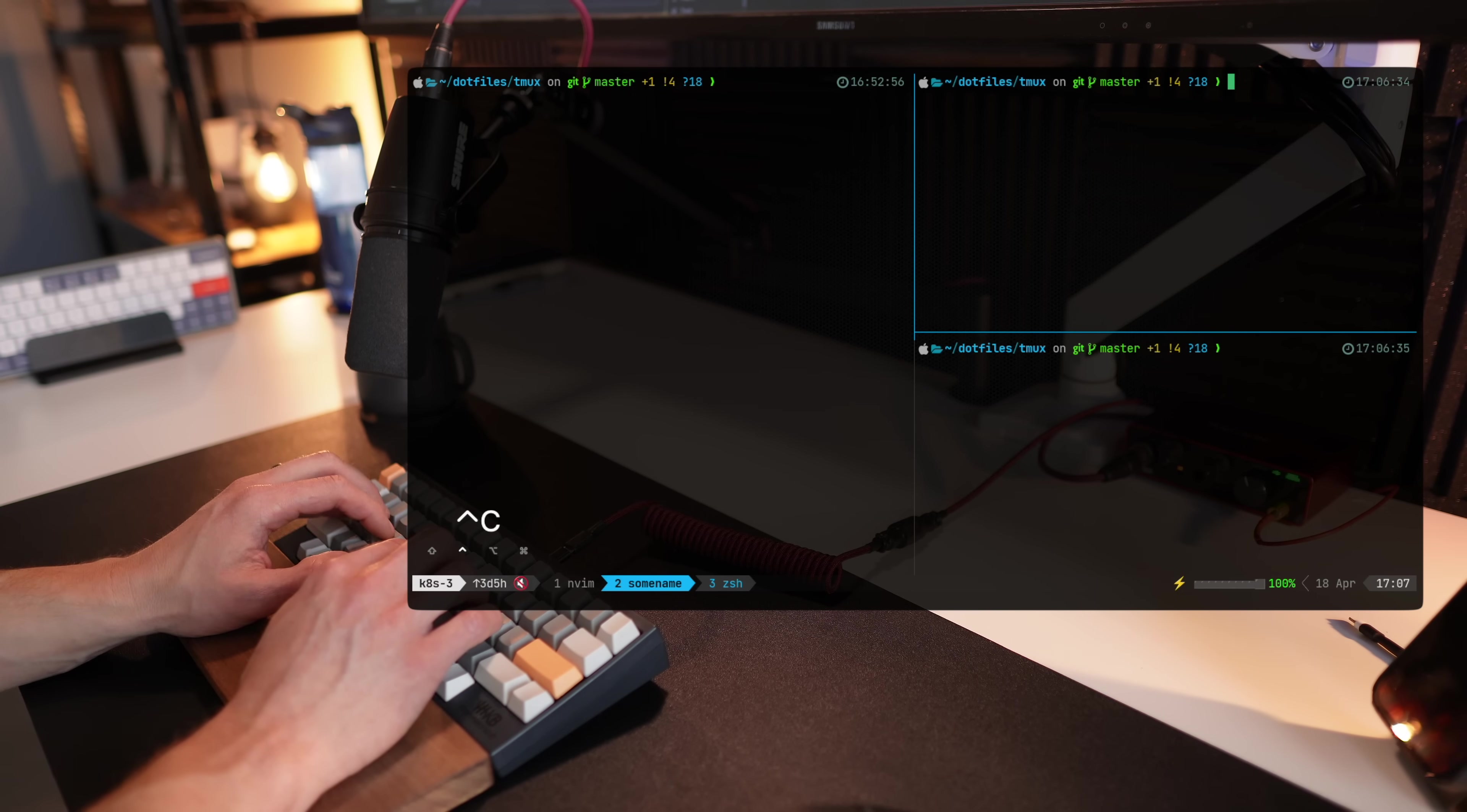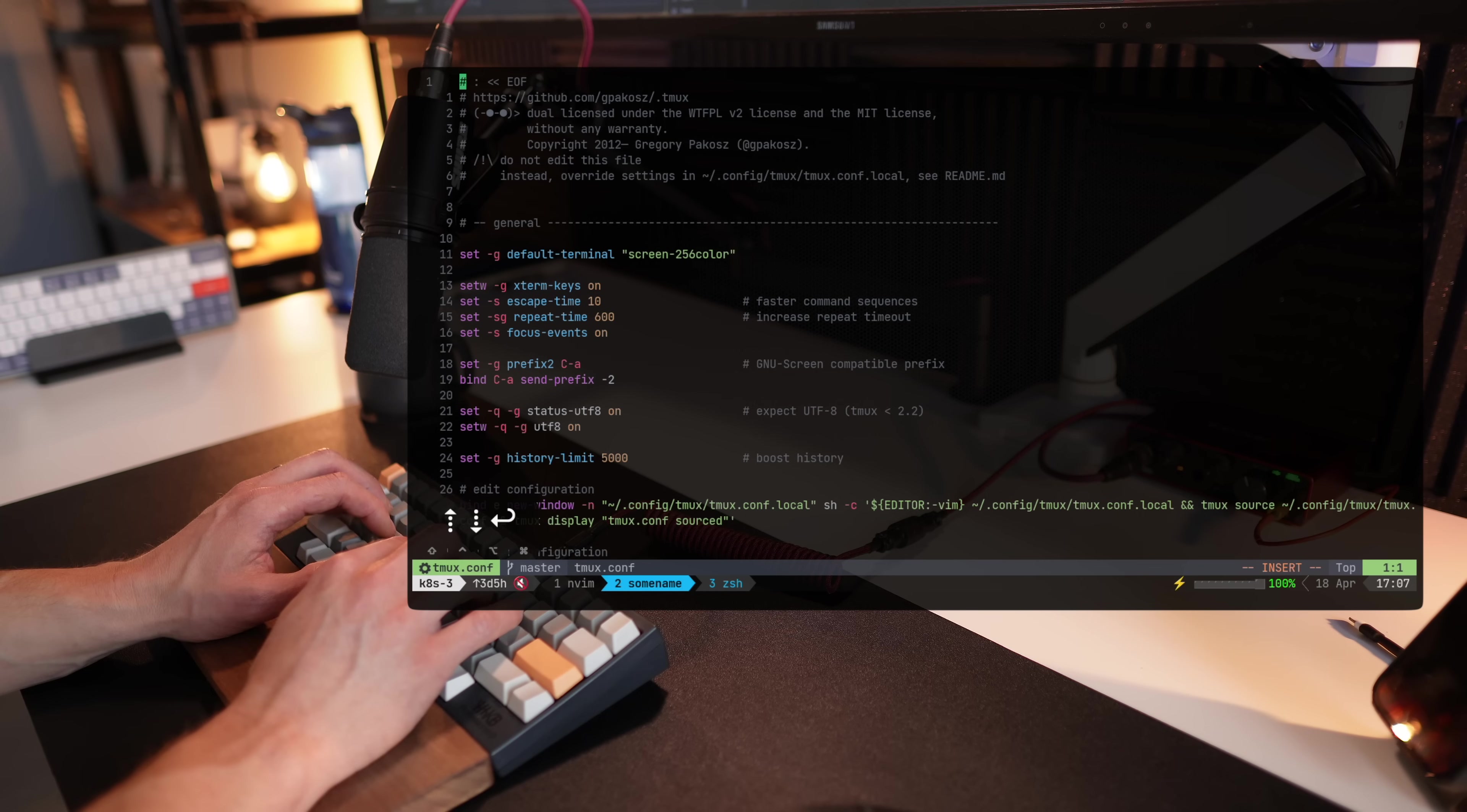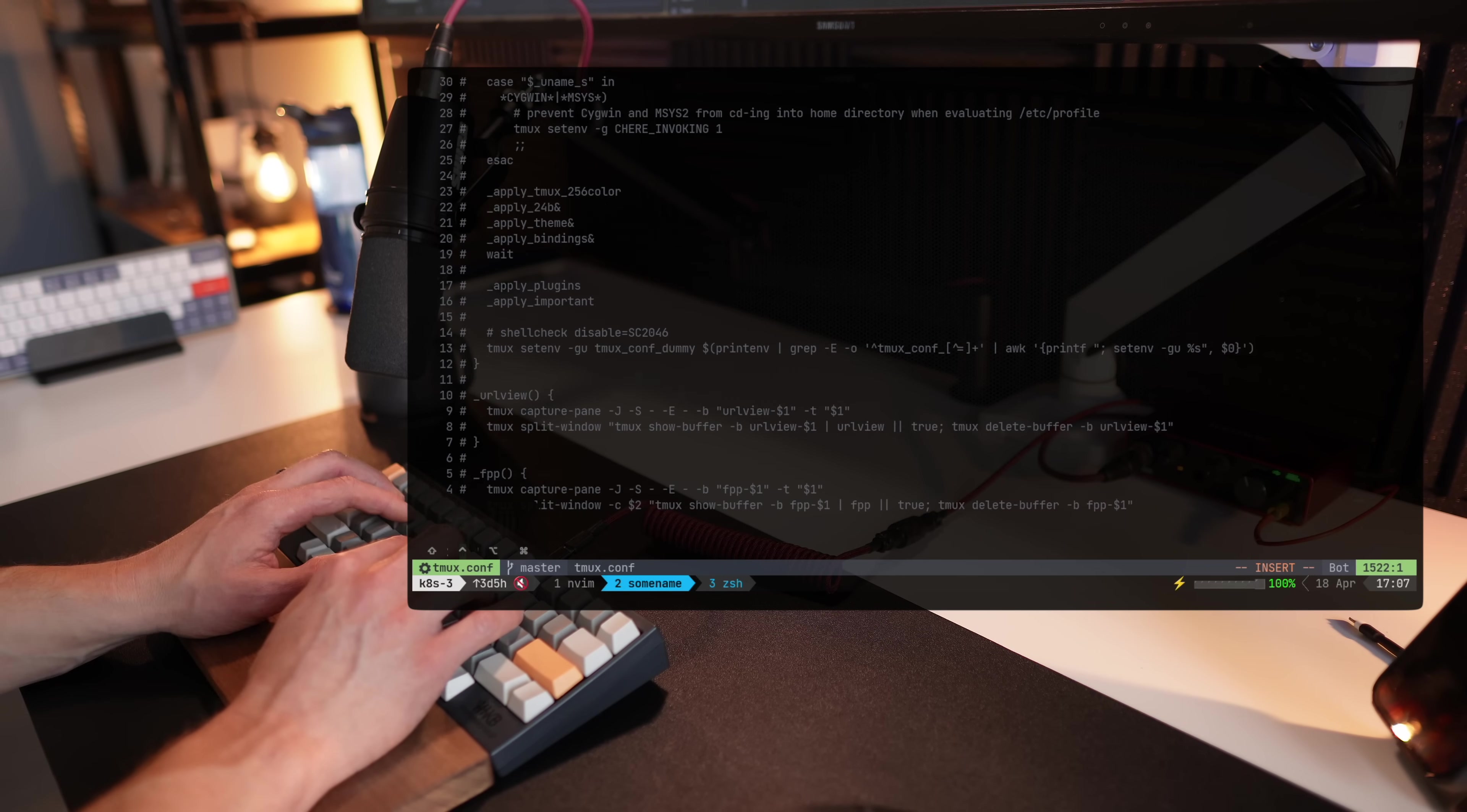If you take a look at the configuration for a moment, you'll notice that there's a default tmux.conf, but there's also tmux.conf local, which is the one that you're supposed to edit as a user. That's where we're going to add the set of plugins that we use, new configurations, and anything that we want to modify in the way we work with tmux.